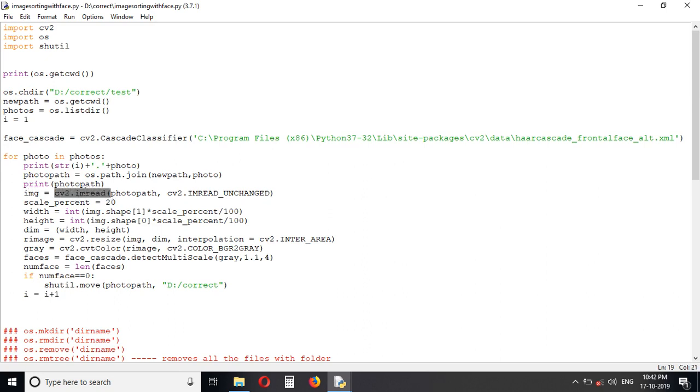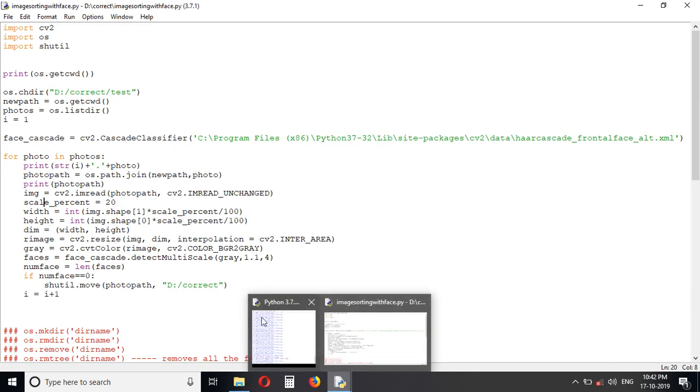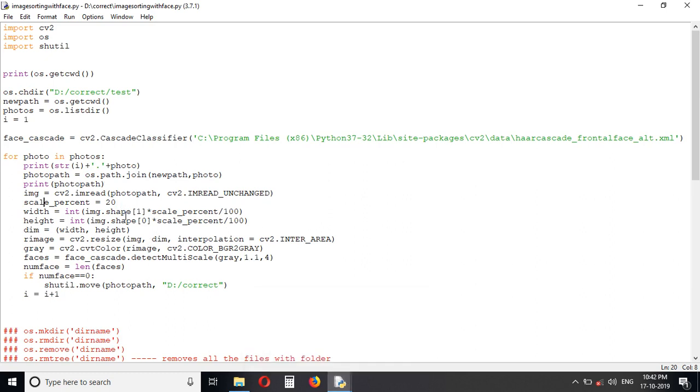To reduce the processing time, I am scaling the images to 20% because my photos are very high resolution. So I am reducing the width.